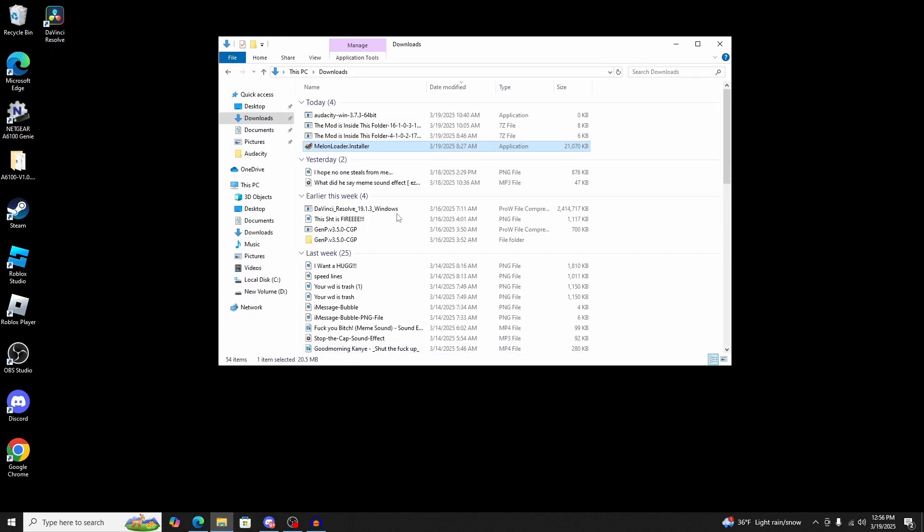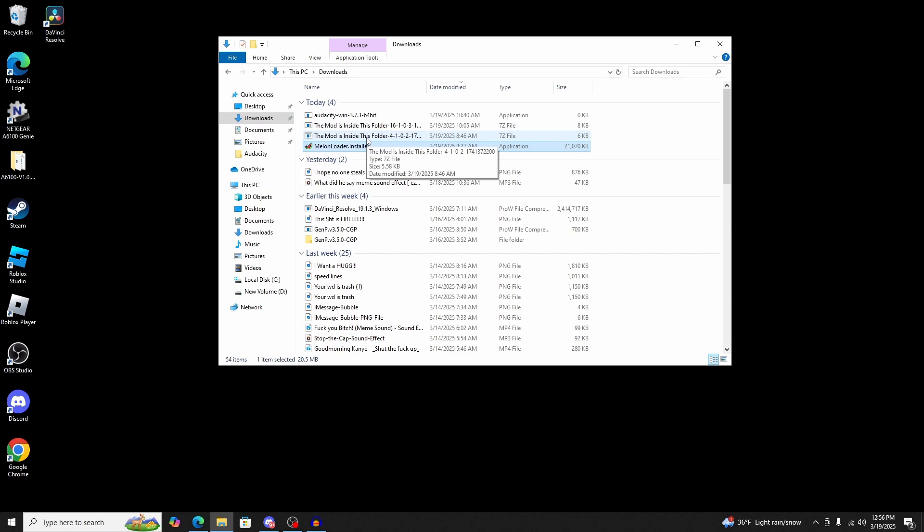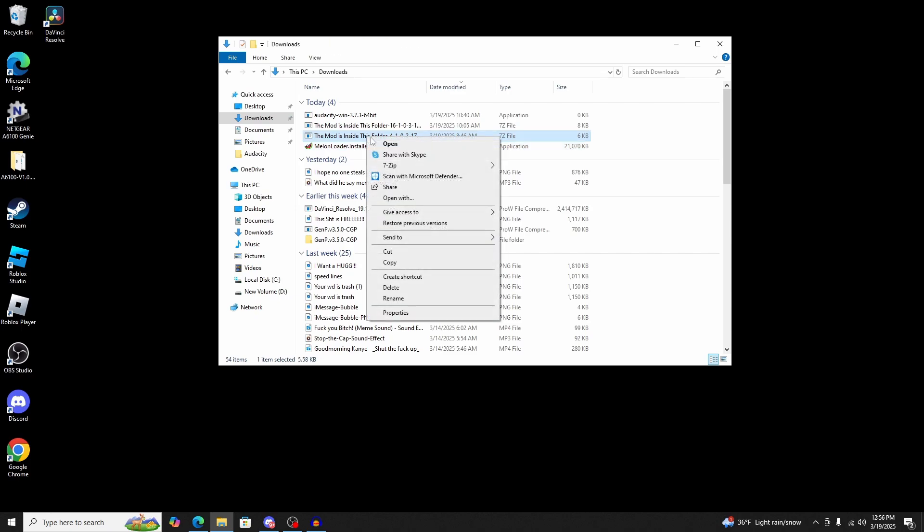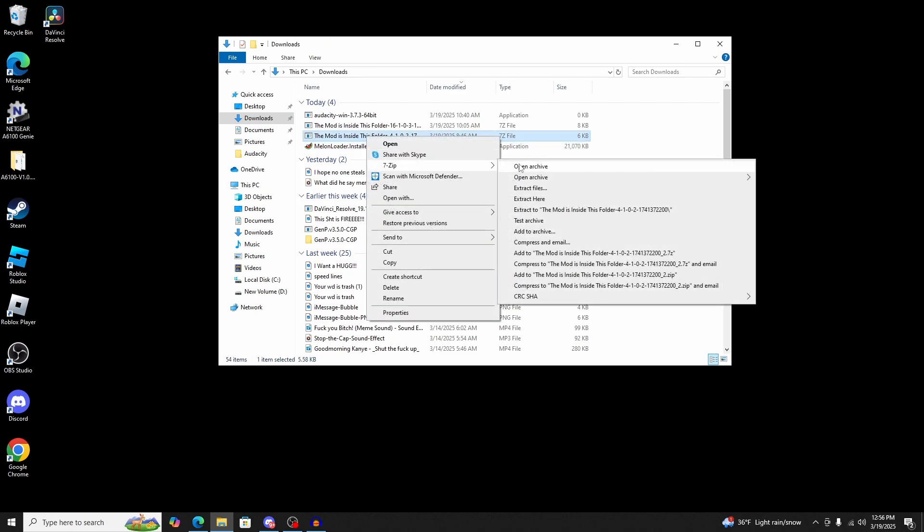You're going to go into your files and look for something that says the mod is inside this folder. That will be the mod. What you're going to do is open that up with either 7-zip or WinRAR. You'll see something similar to this, and it will show the name of the mod, .dll.